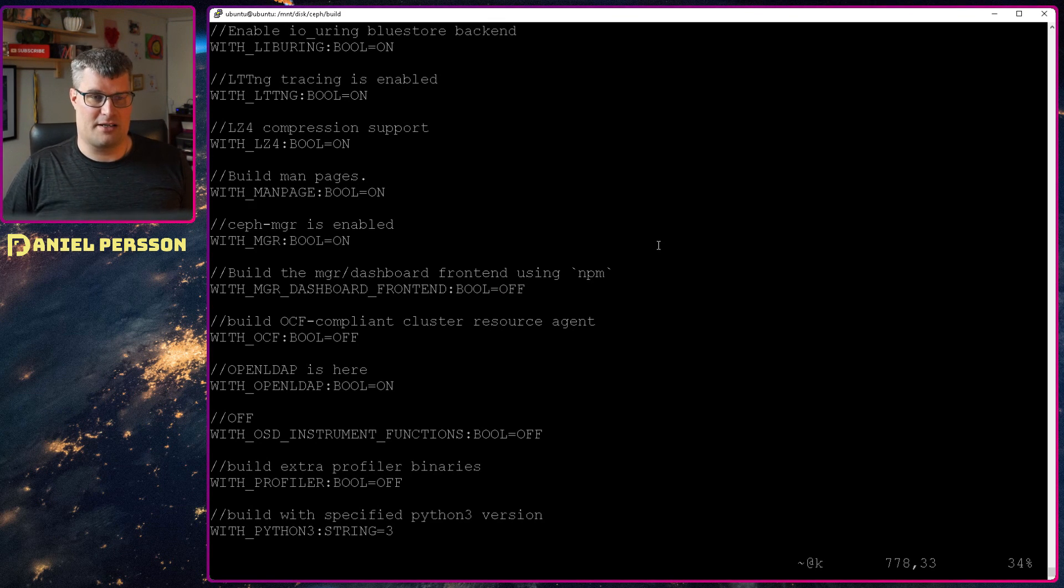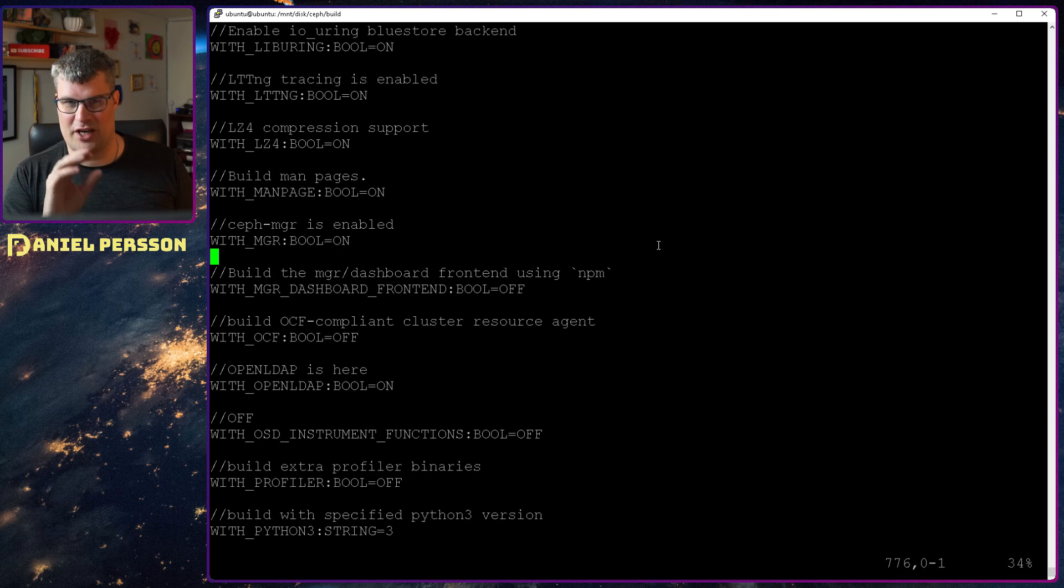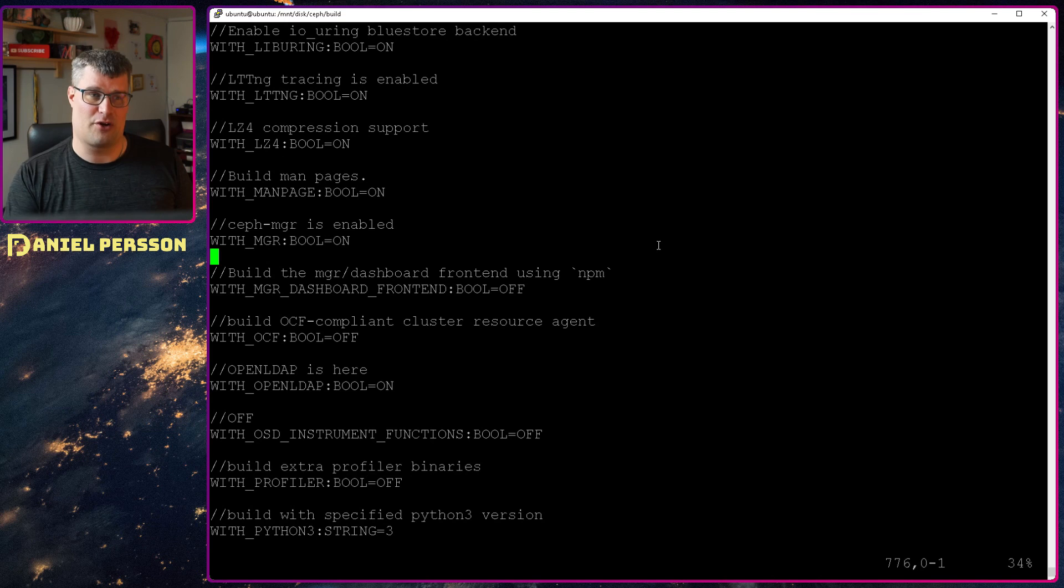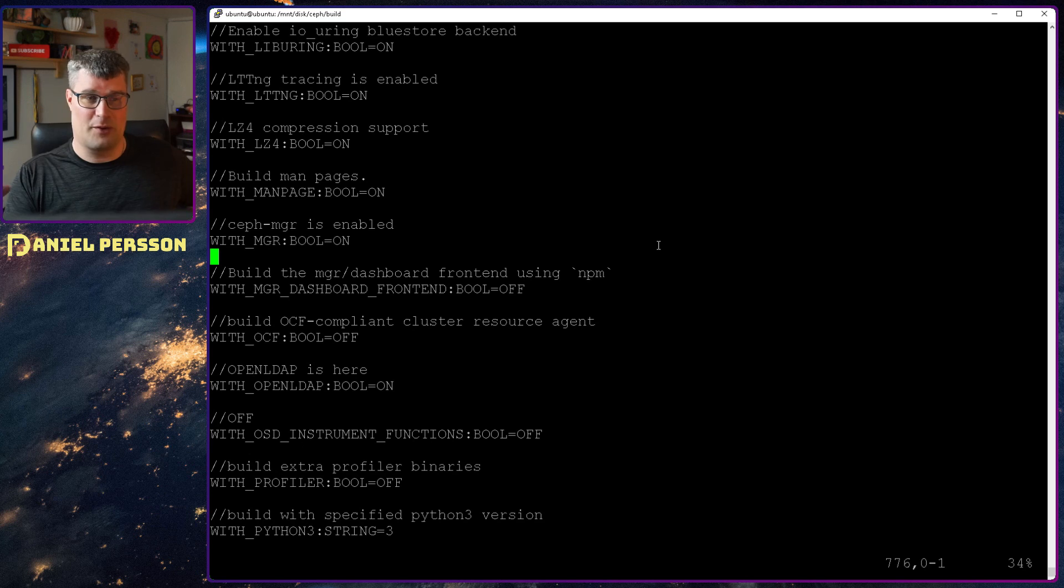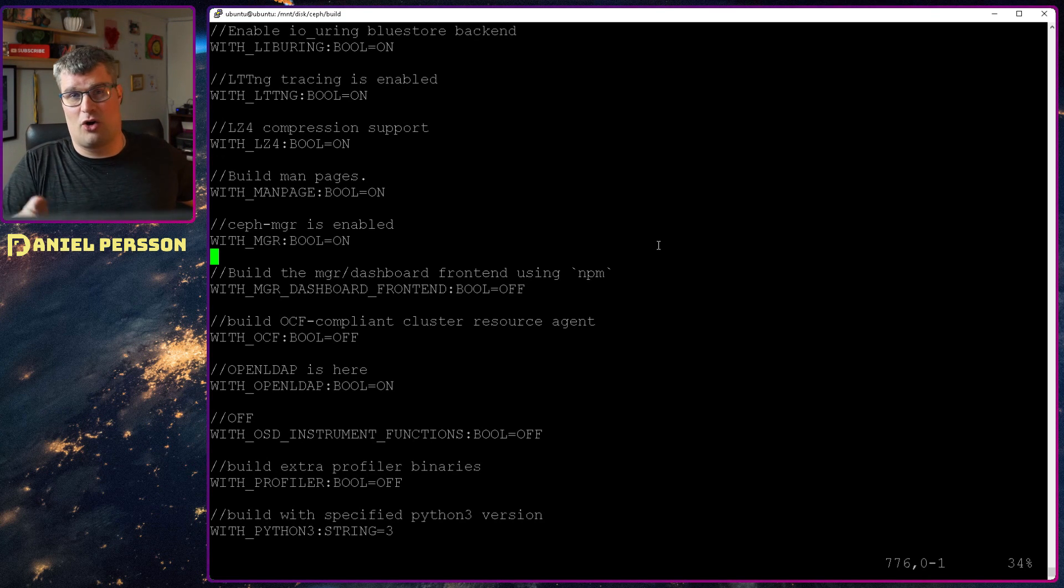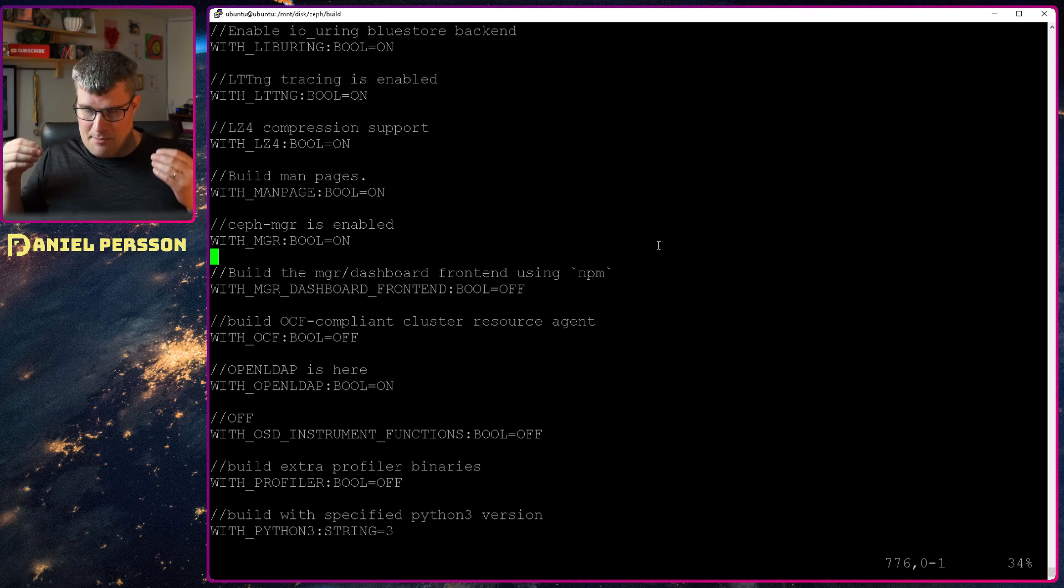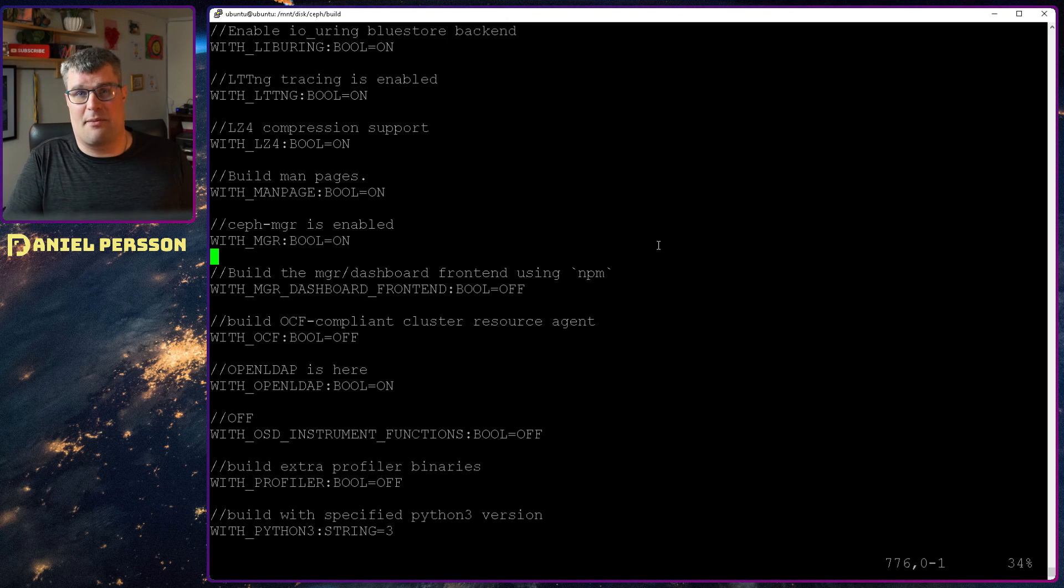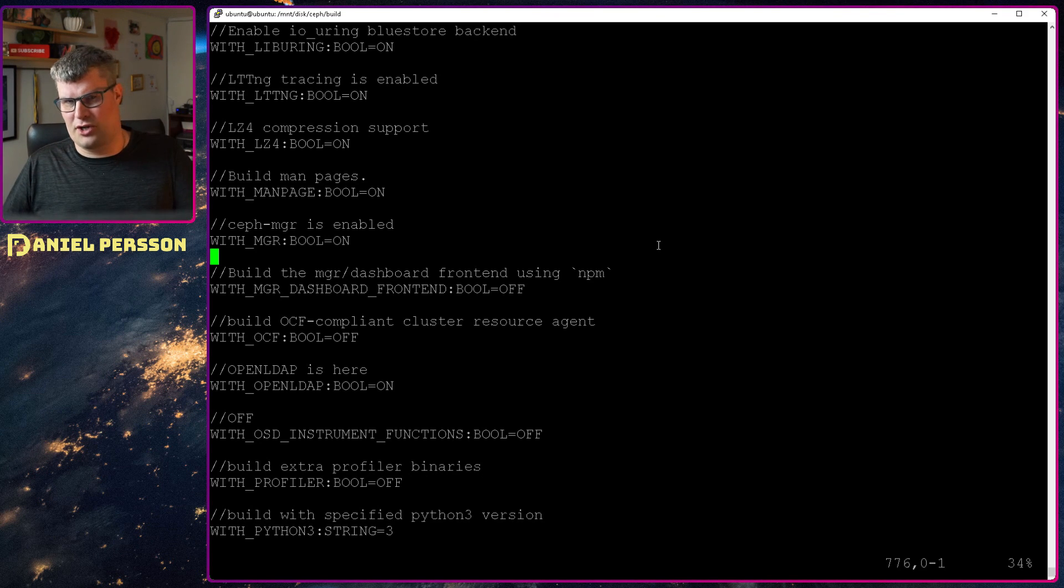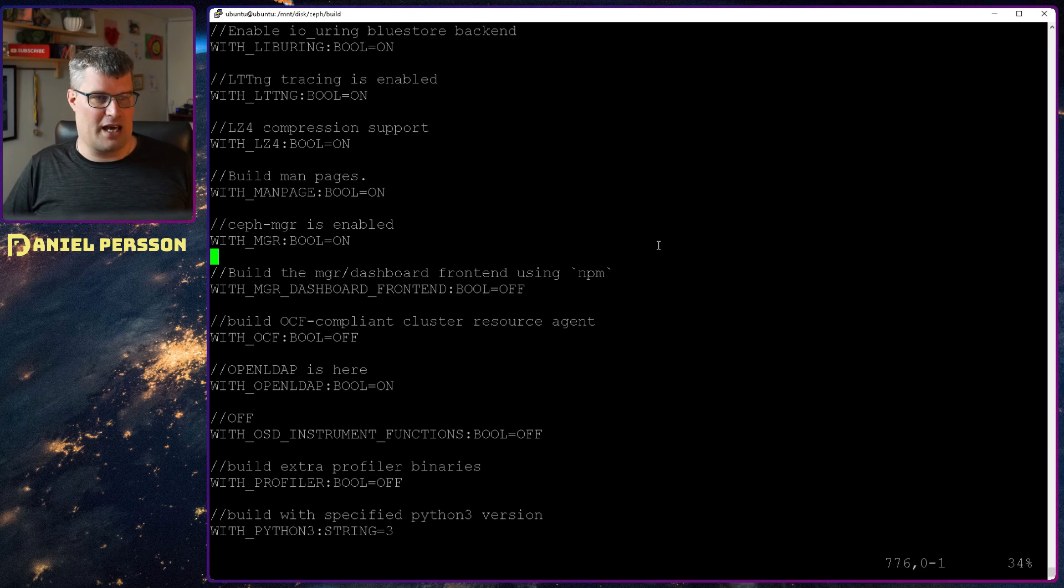I don't need the front end on this specific constrained device because I will not show the graphical front end or anything of the manager. I will not even run a manager on this device. My main focus on this device is getting an OSD up and running if I can. And if not, I might run a monitor on it, but I will not run a manager.